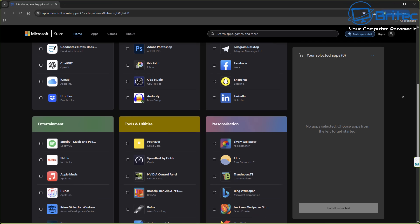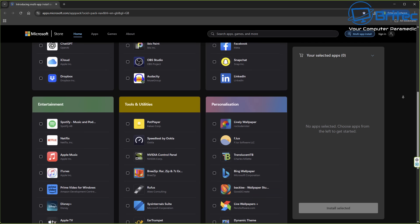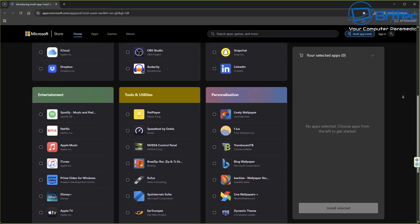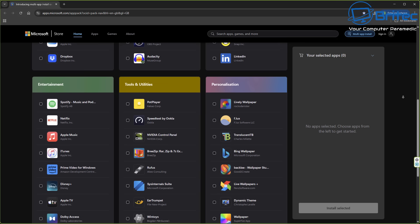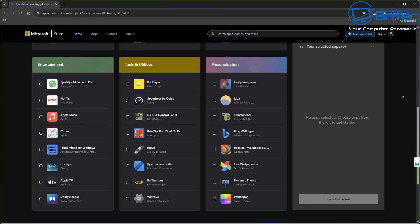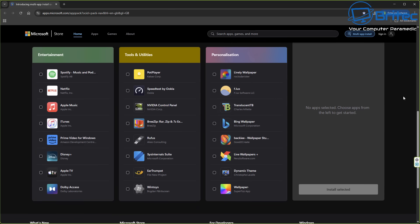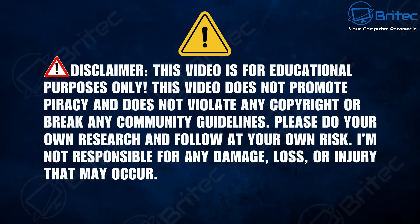Now this is a new feature from Microsoft and you can see it's broken down into categories. They will eventually add more applications to this. As a quick disclaimer, this video is for educational purposes only, does not promote piracy, and does not violate any copyright or break any community guidelines. Always do your own research and follow at your own risk.